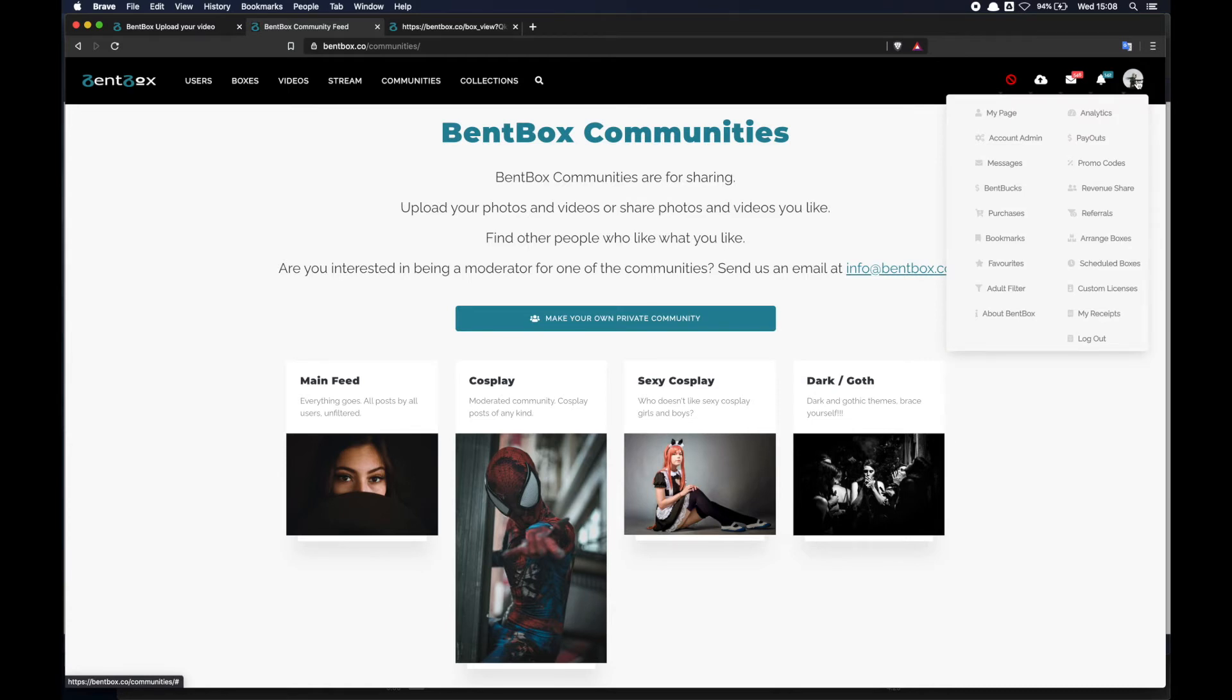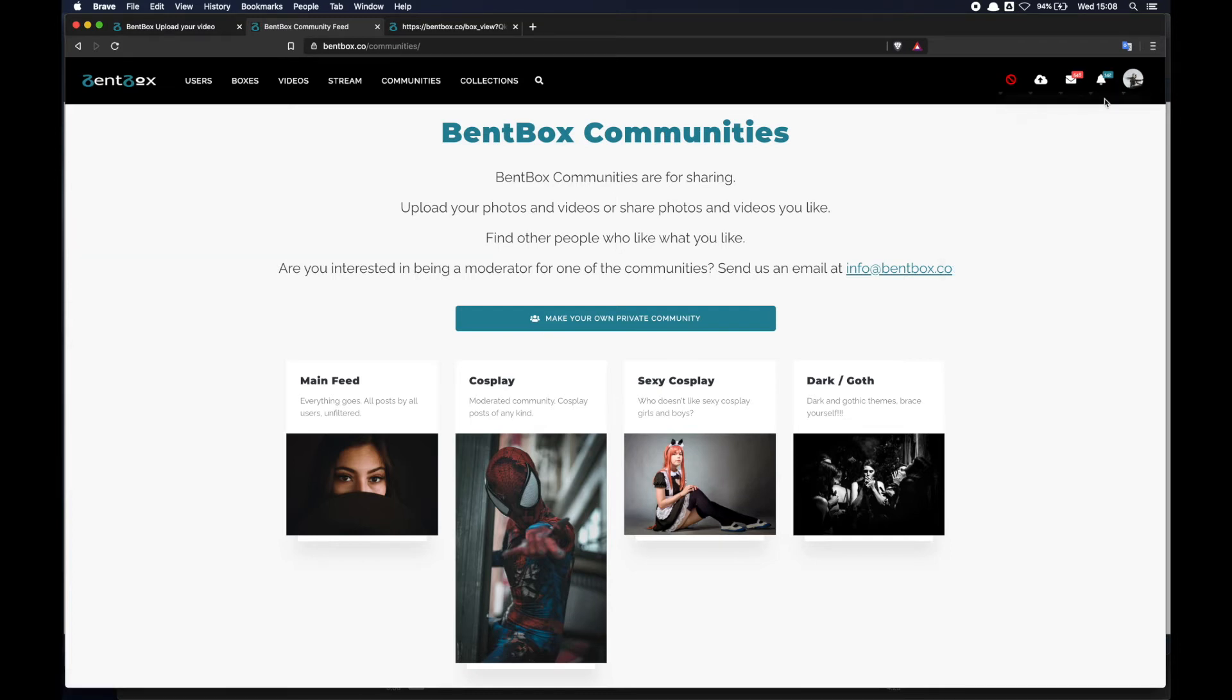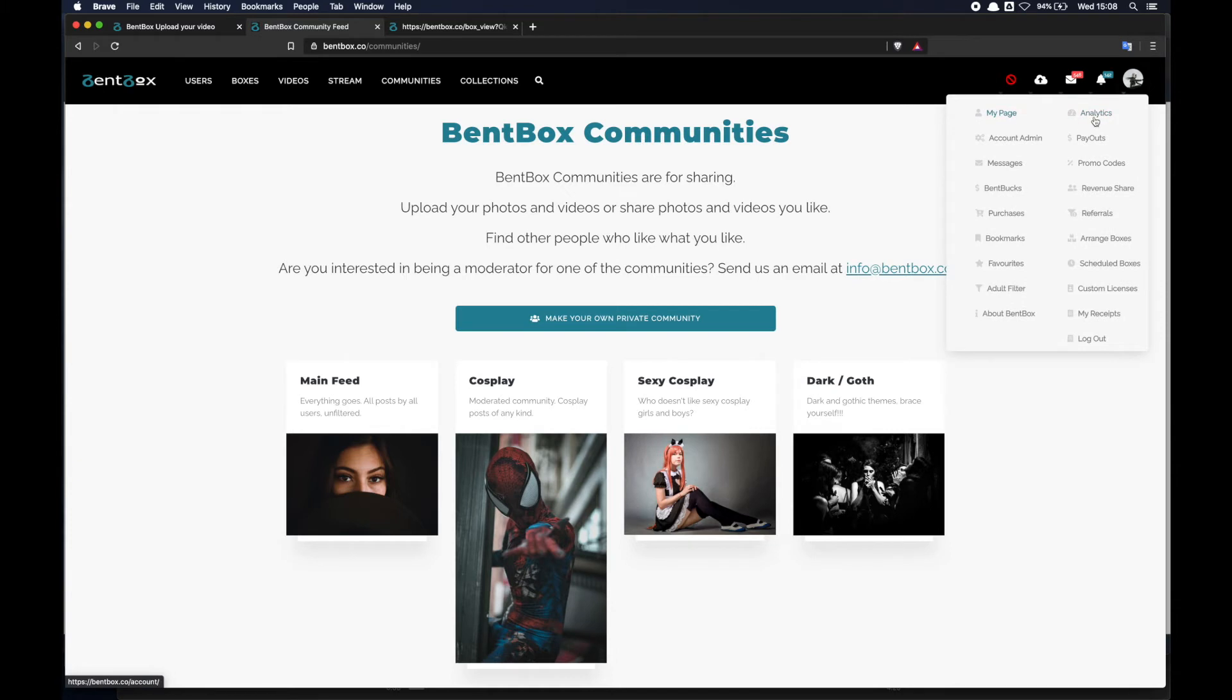At the right here you've got the main menu where you can see all the different options you have on Benbox, from your personal page to the analytics page where you can keep track of your sales, views and so forth, account admin settings page, payouts page, promo codes that I was talking about where you can create discount codes for your boxes.